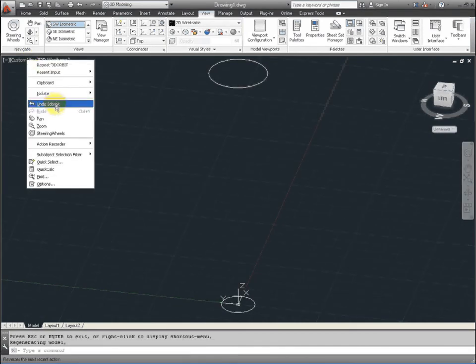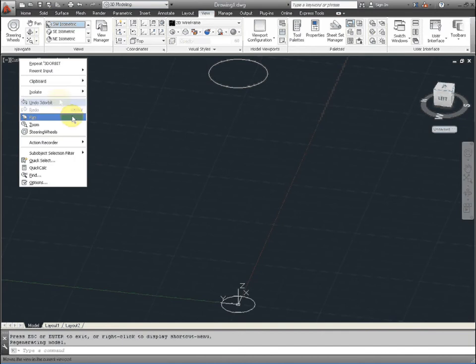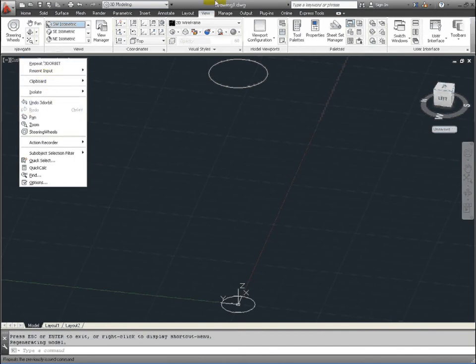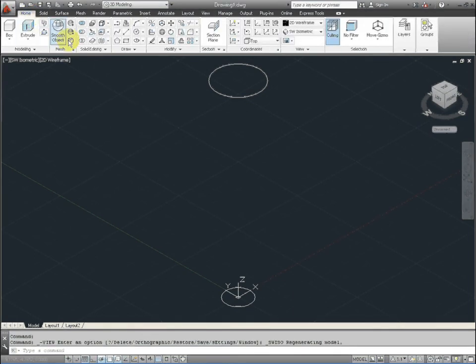And we're going to actually do this again. So let's get into a viewport that we're comfortable working.